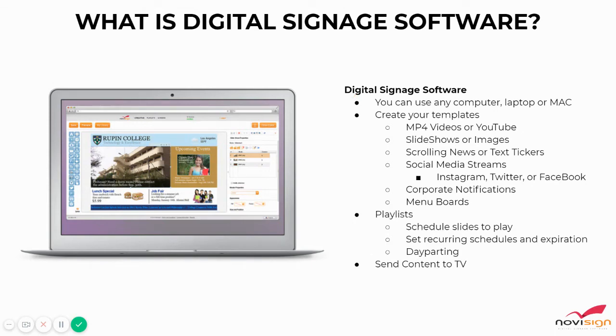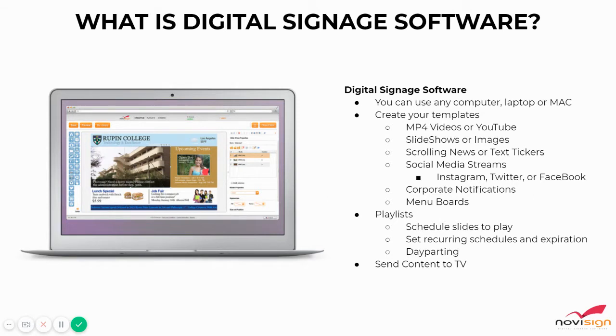Hi, this is Chad with NoviSign, and today we're going to talk about what Digital Signage Software is, and we'll go over a quick high-level overview on how you can use it and put things together to send information to your screen.